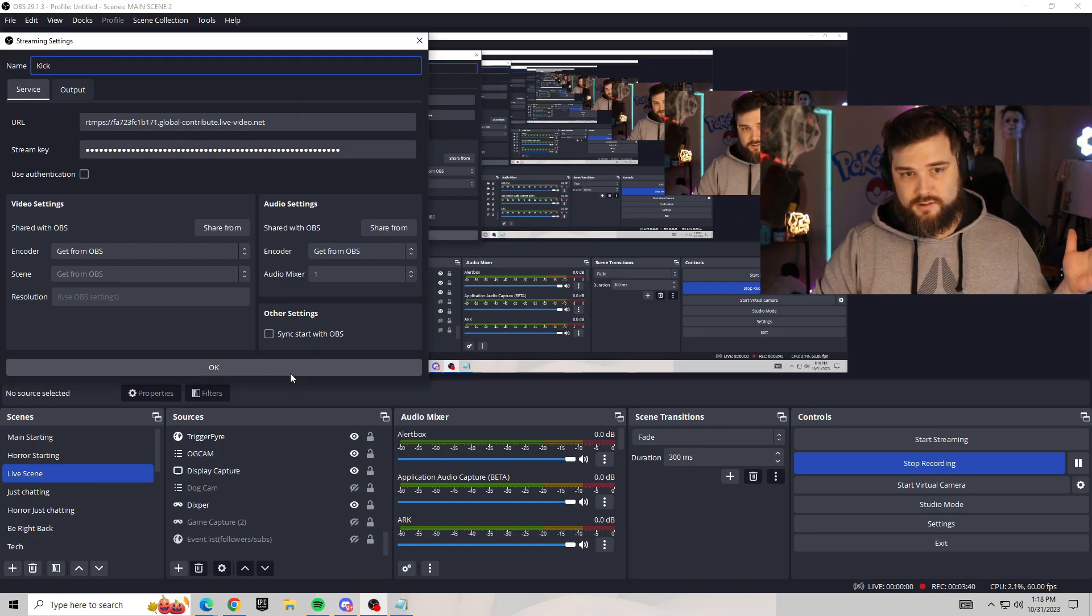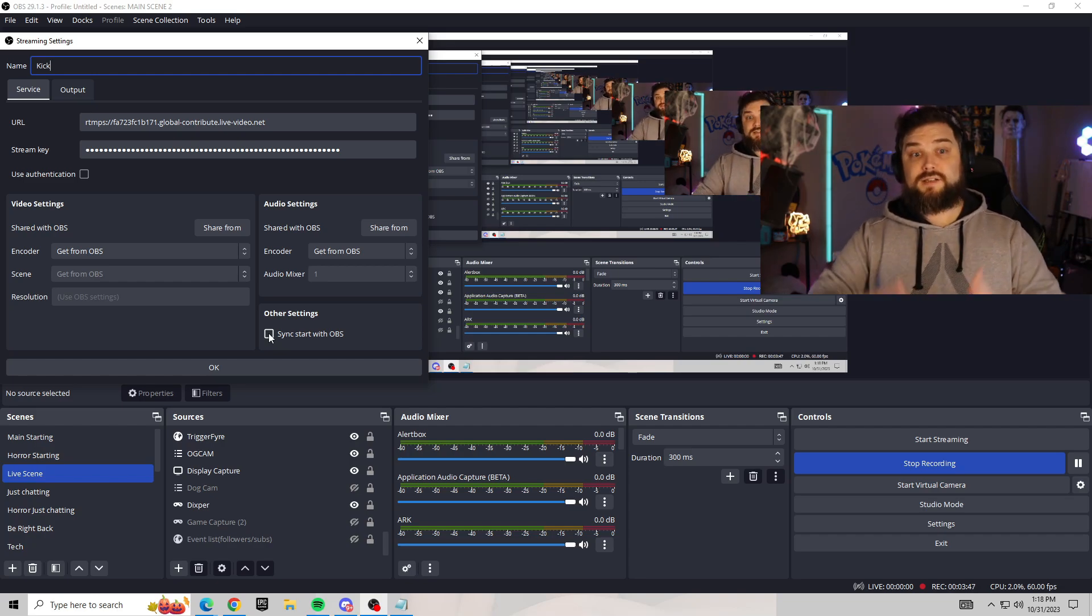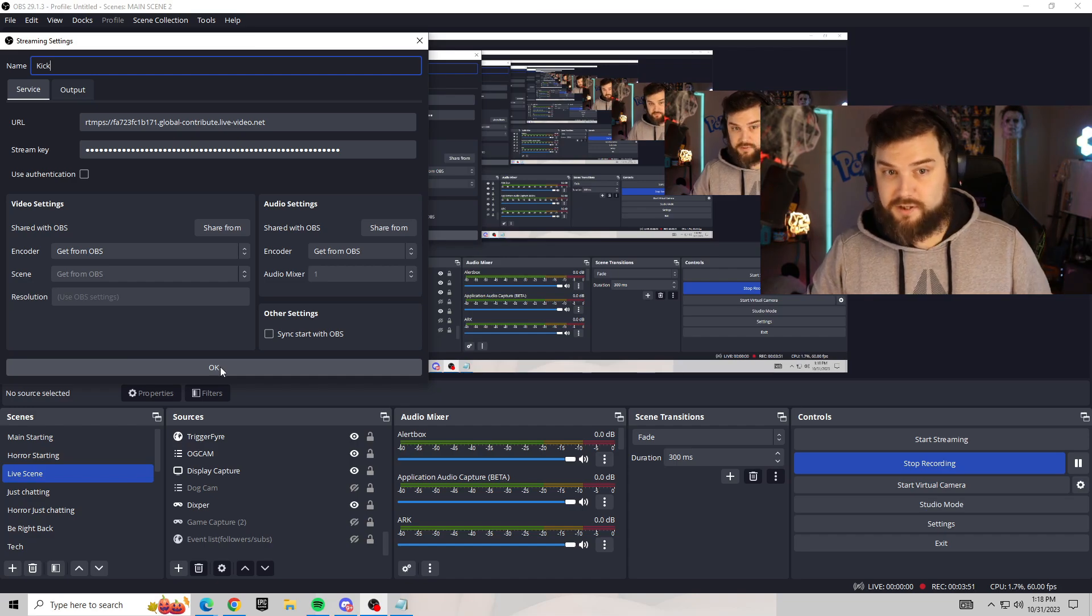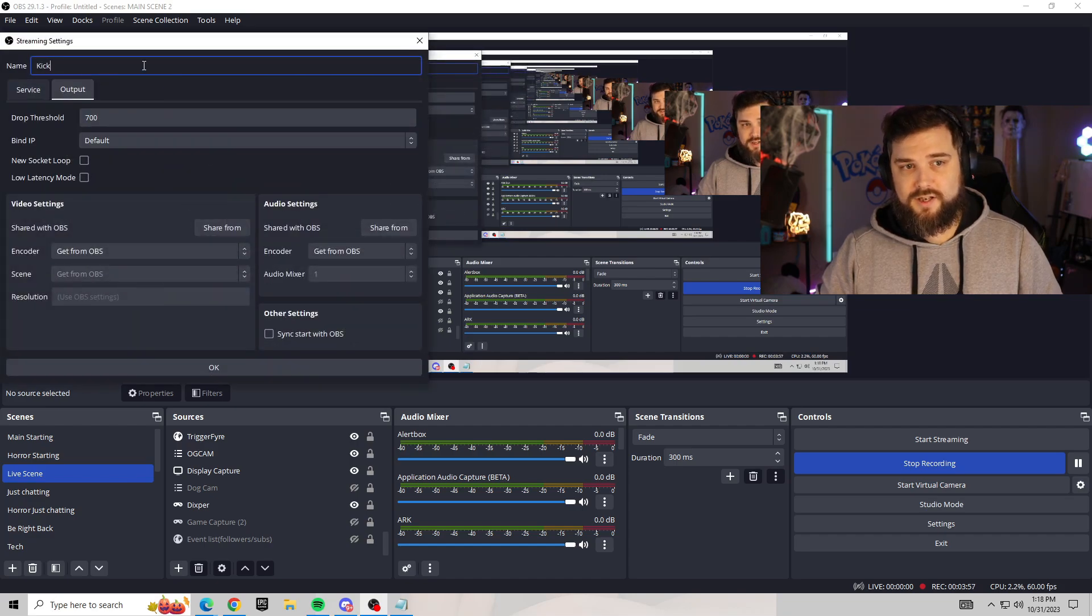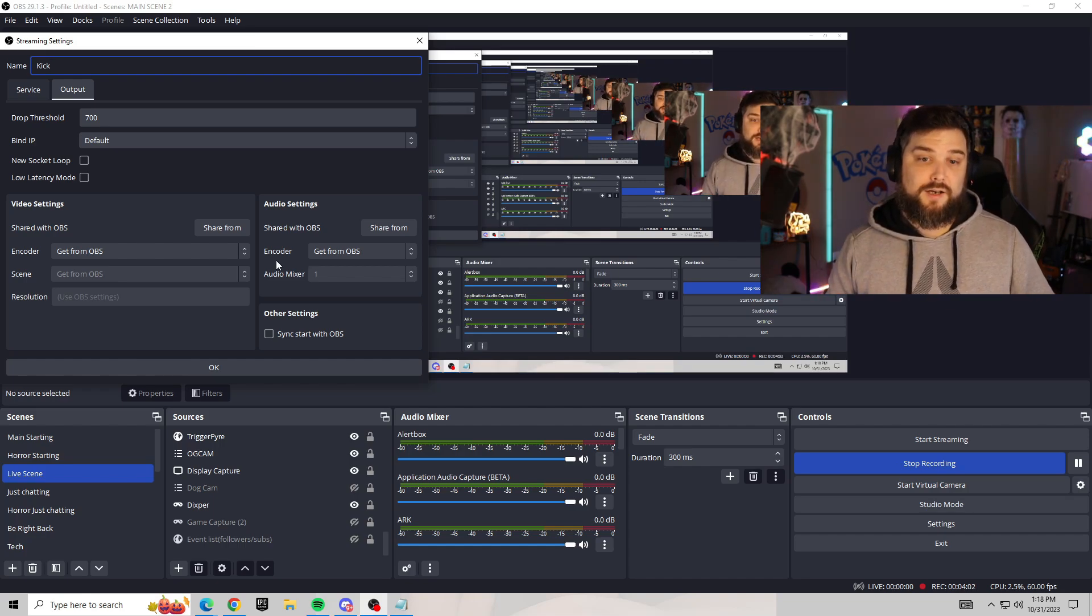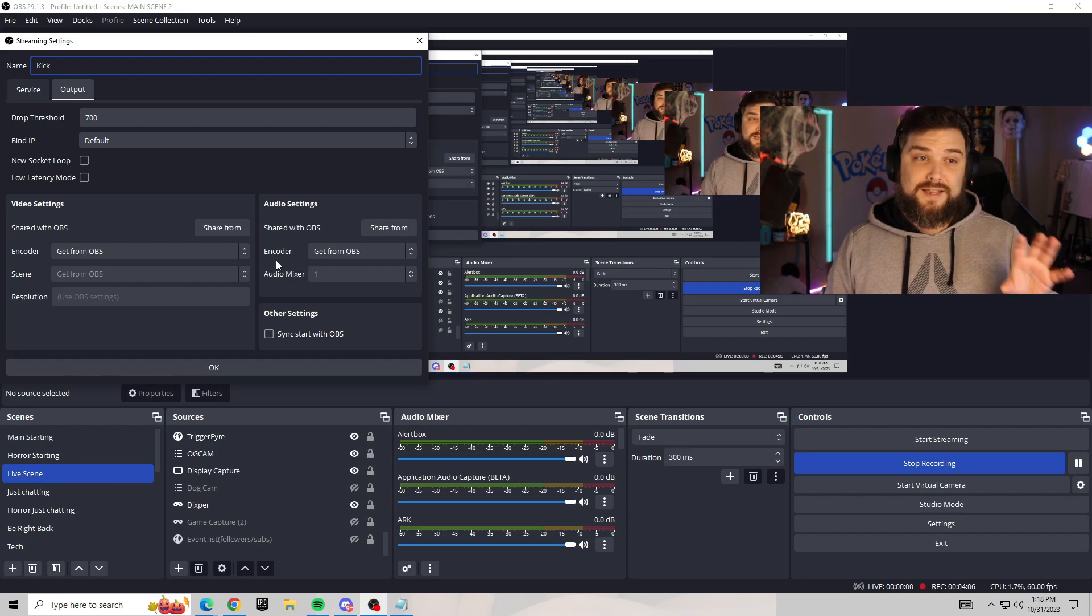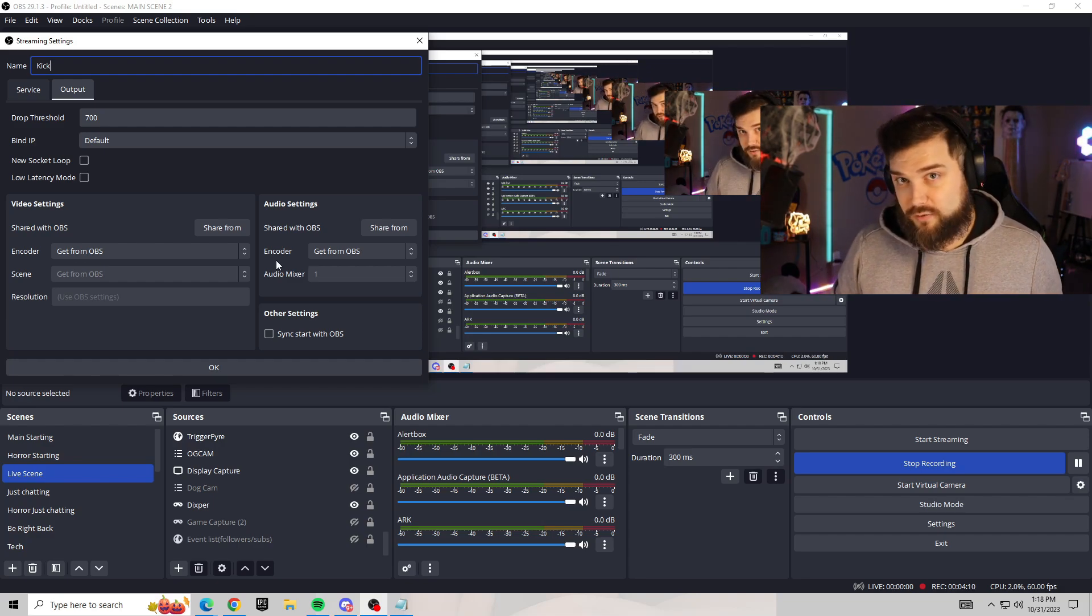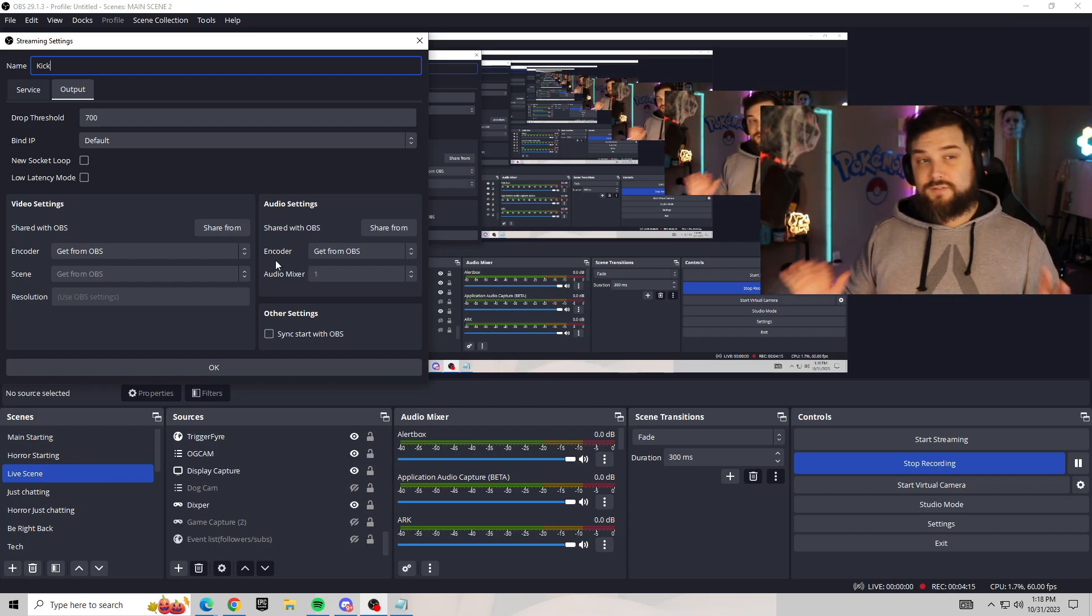I'm going to name it Kick so that I know it's Kick. You can sync start with OBS if you want to, so whenever you open OBS it would automatically sync to start. I'm not going to sync it this time because I want to manually start it. Hit okay and you'll see it's right here. You can modify it afterwards. There's also output settings. I wouldn't mess with any of the output because based on what I've noticed, this output will actually take from OBS anyway. Whatever settings you have directly in OBS will get implemented into the multi-streaming application.